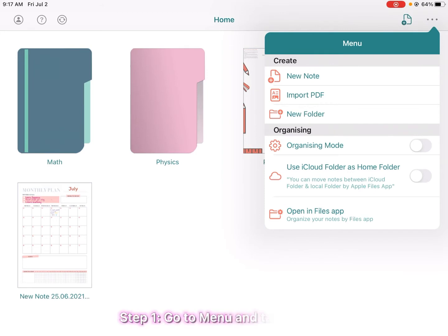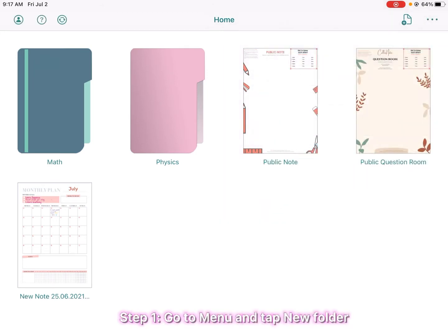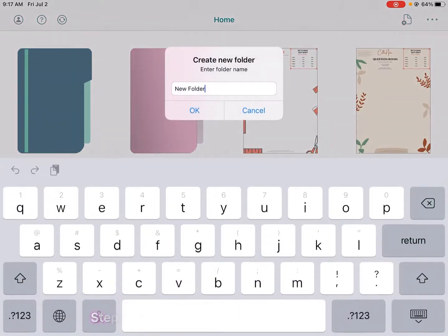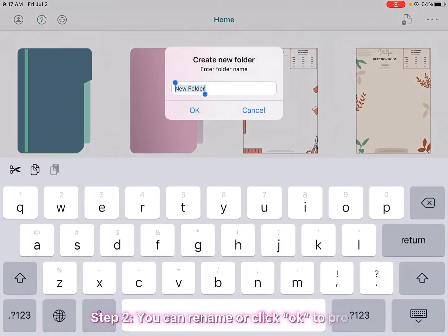Step one: go to menu and tap new folder. Step two: you can rename it or click OK to proceed.